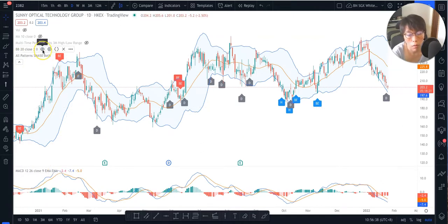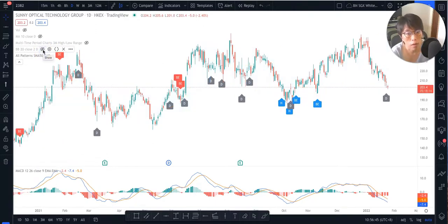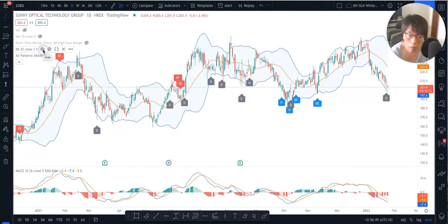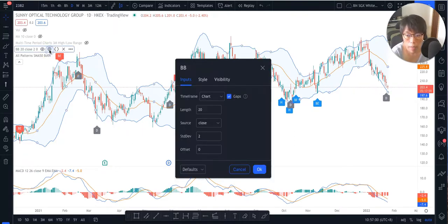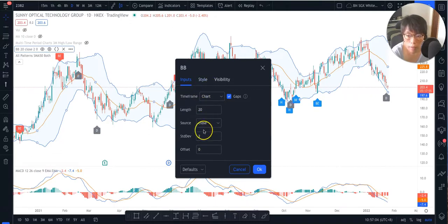If you want to hide anything, go to the eye icon and click on it to hide your Bollinger Band. Click it again to make it appear again. Next is the settings icon — this is where you can go and change settings. Click on it and choose the settings you want. I'm going to leave it as default without any changes.